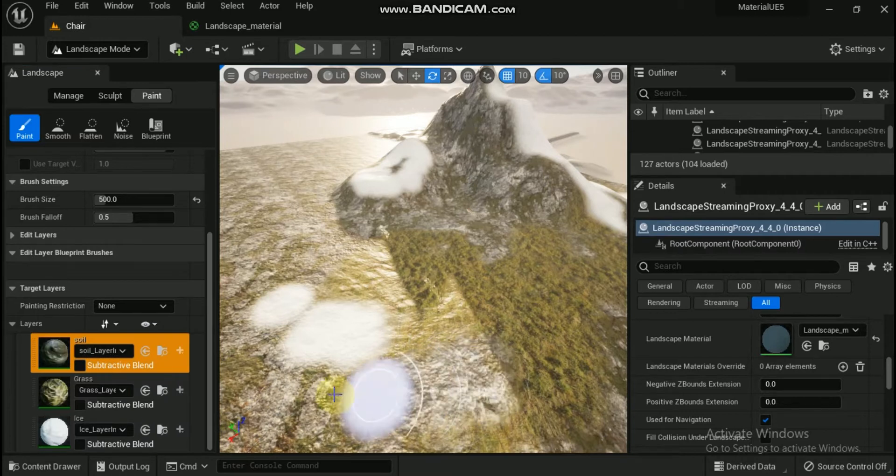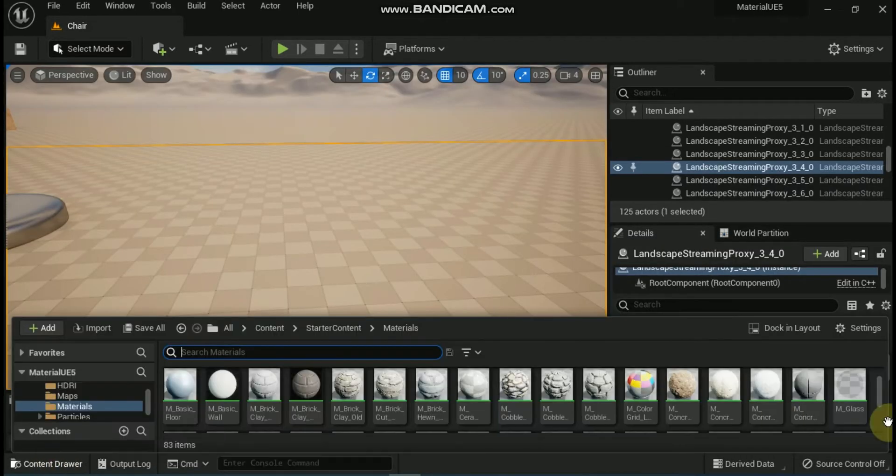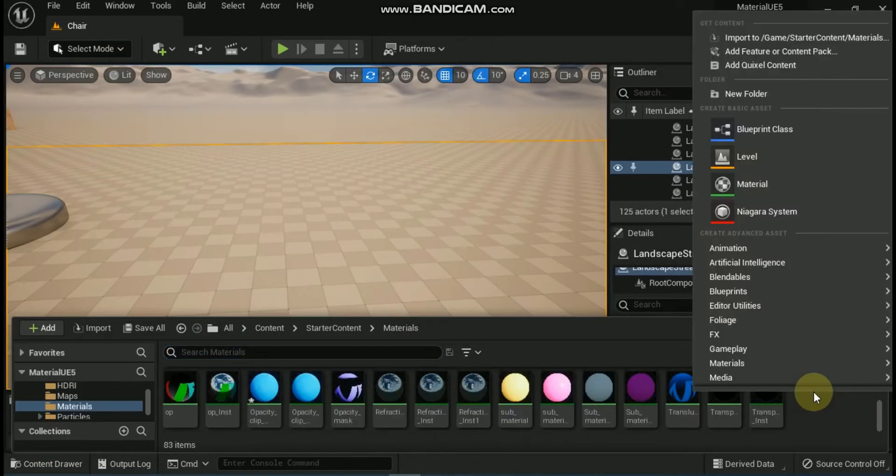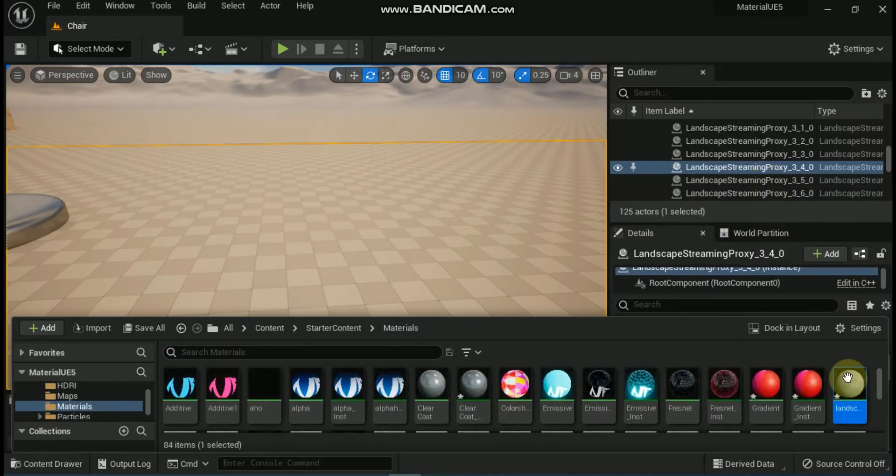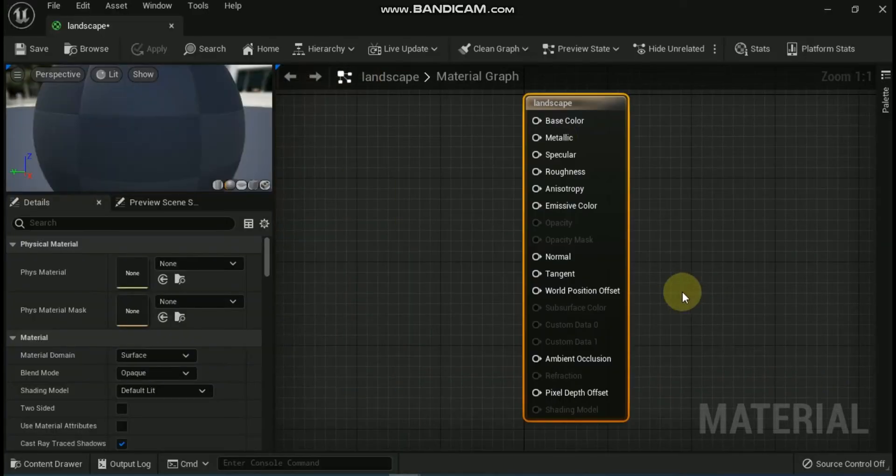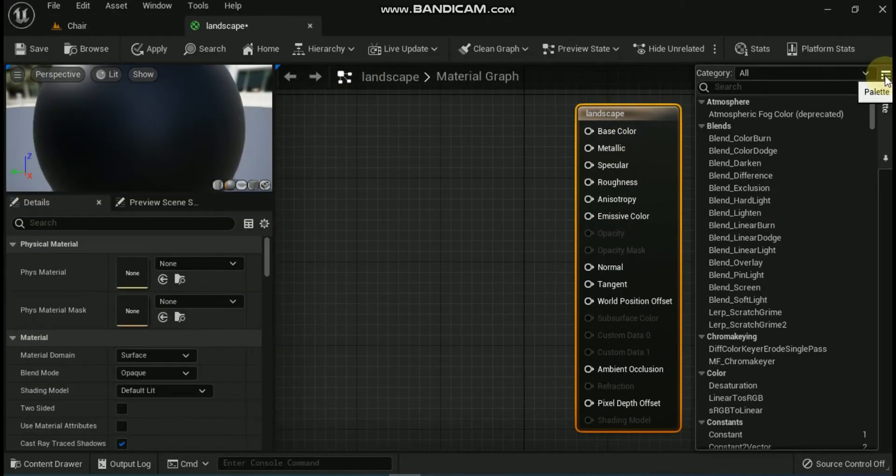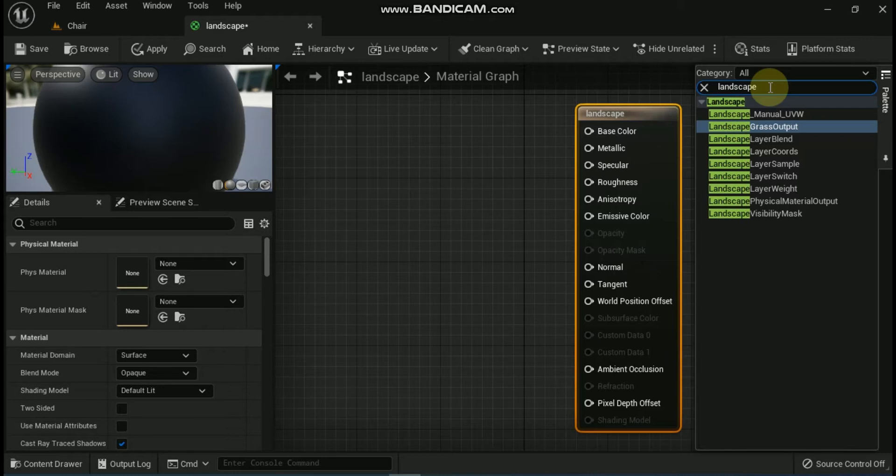You can modify materials for use with landscapes the same way you modify other materials in the Material Editor. So let's create a new landscape material, name it Landscape and open it. Inside of the Material Editor, there are 6 specific nodes that can be used with the landscape system. You can find all these nodes in the palette menu under the Landscape category.